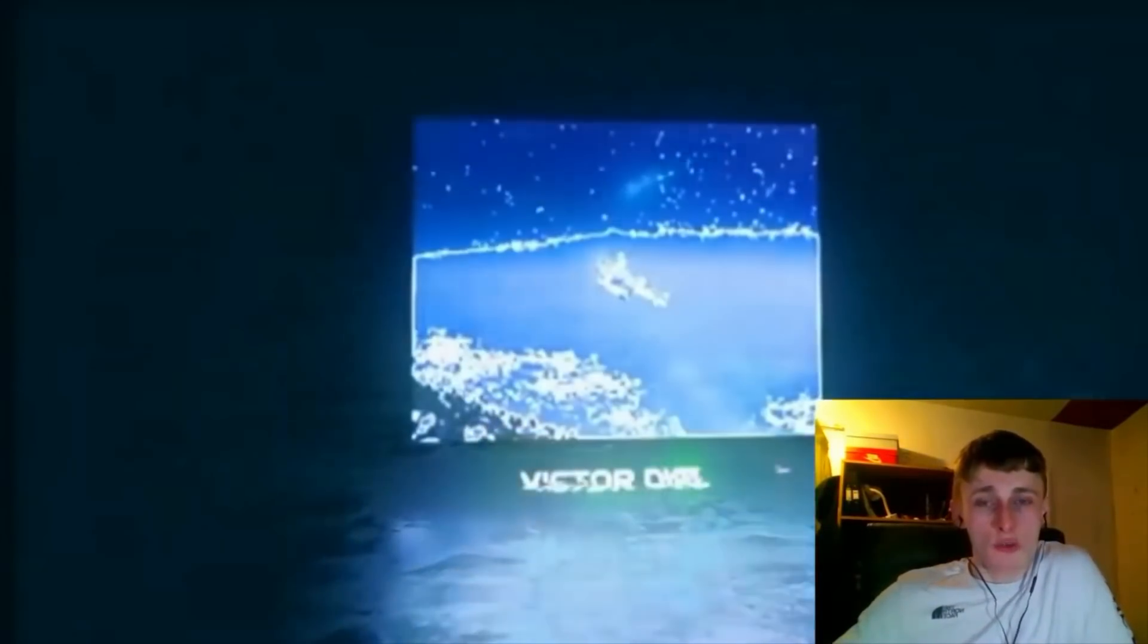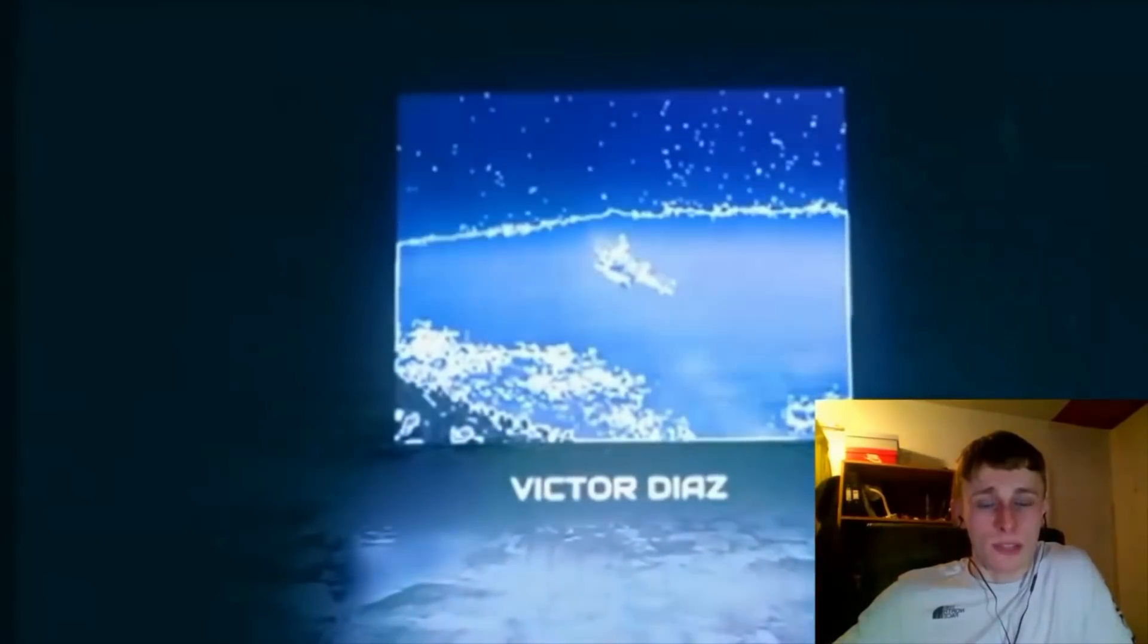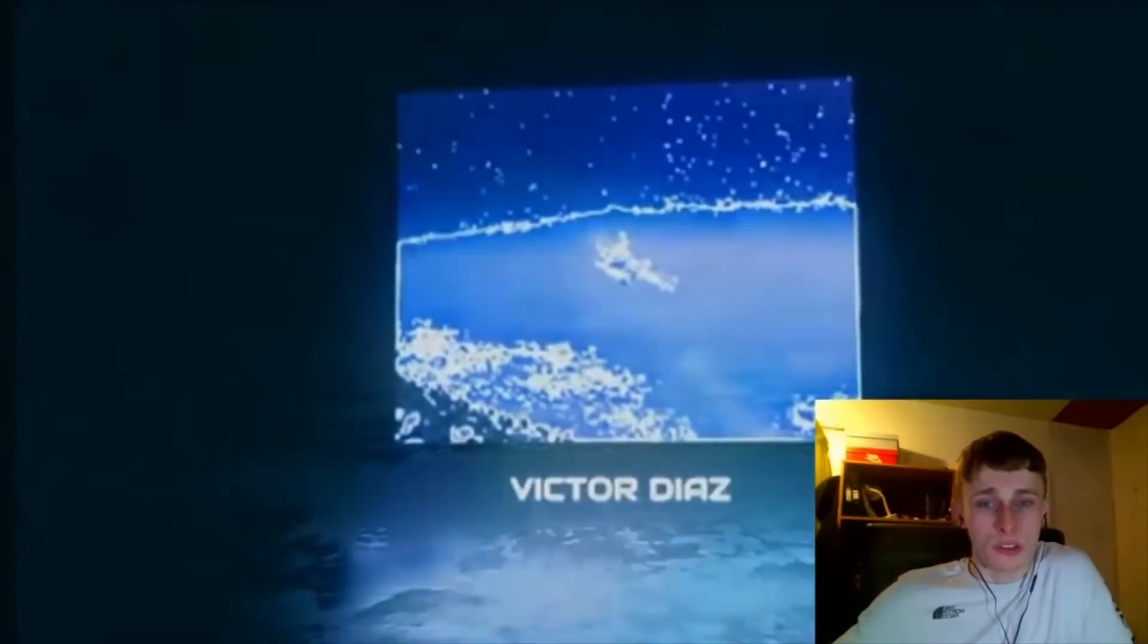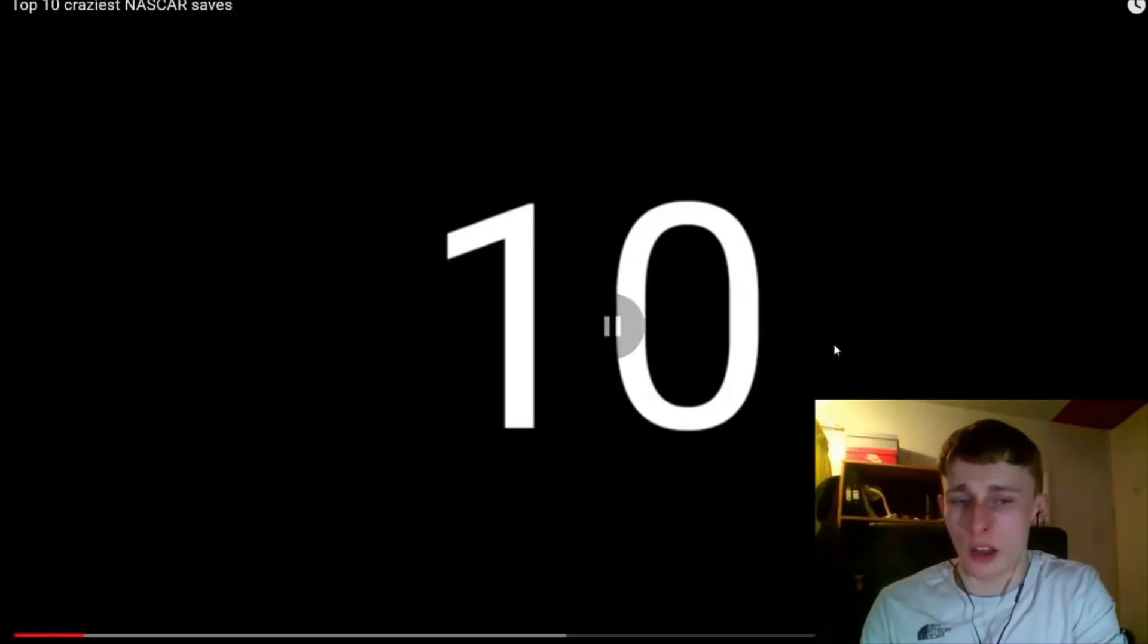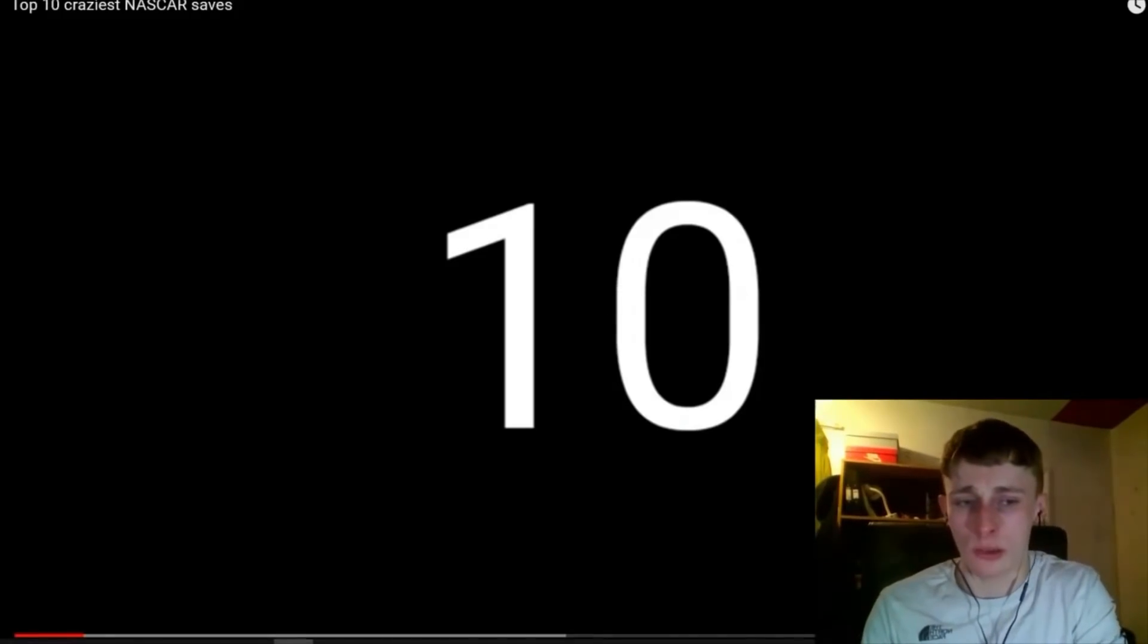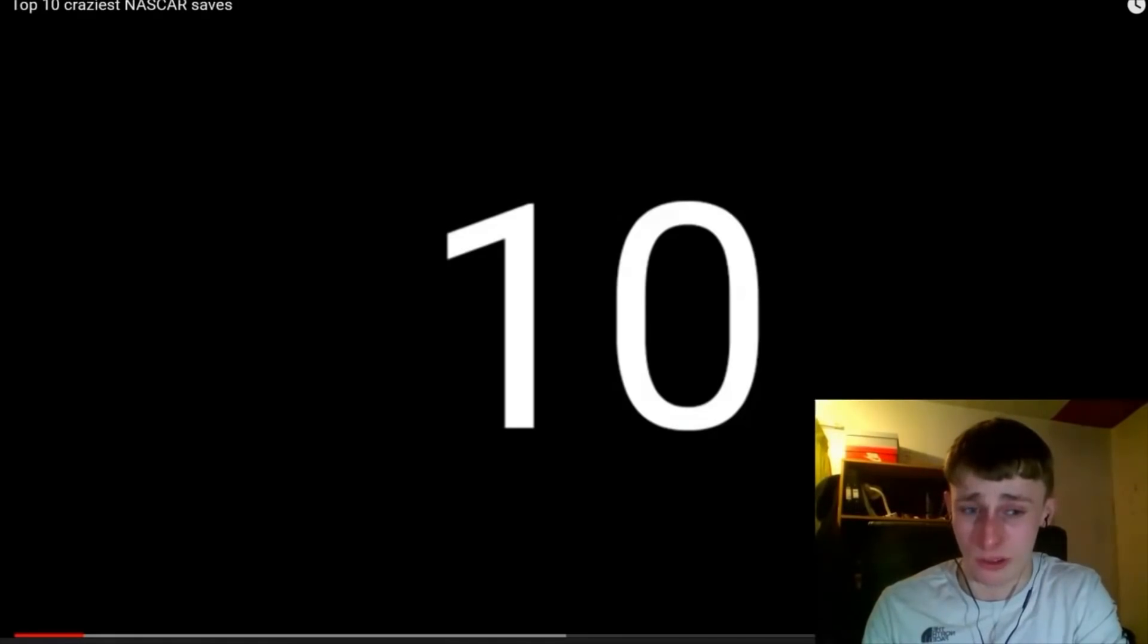I do really enjoy these NASCAR top 10 videos, for sure. They're really satisfying to watch. I don't know if this is too loud, I might just turn it down a little bit.